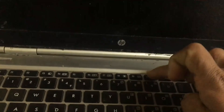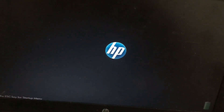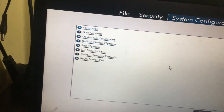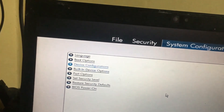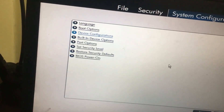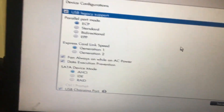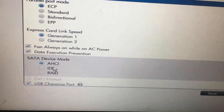Now let's move to HP. Press F12 to open the BIOS menu. Get inside the Device Configuration option — there you will find the SATA settings. Choose the AHCI option and save the changes.